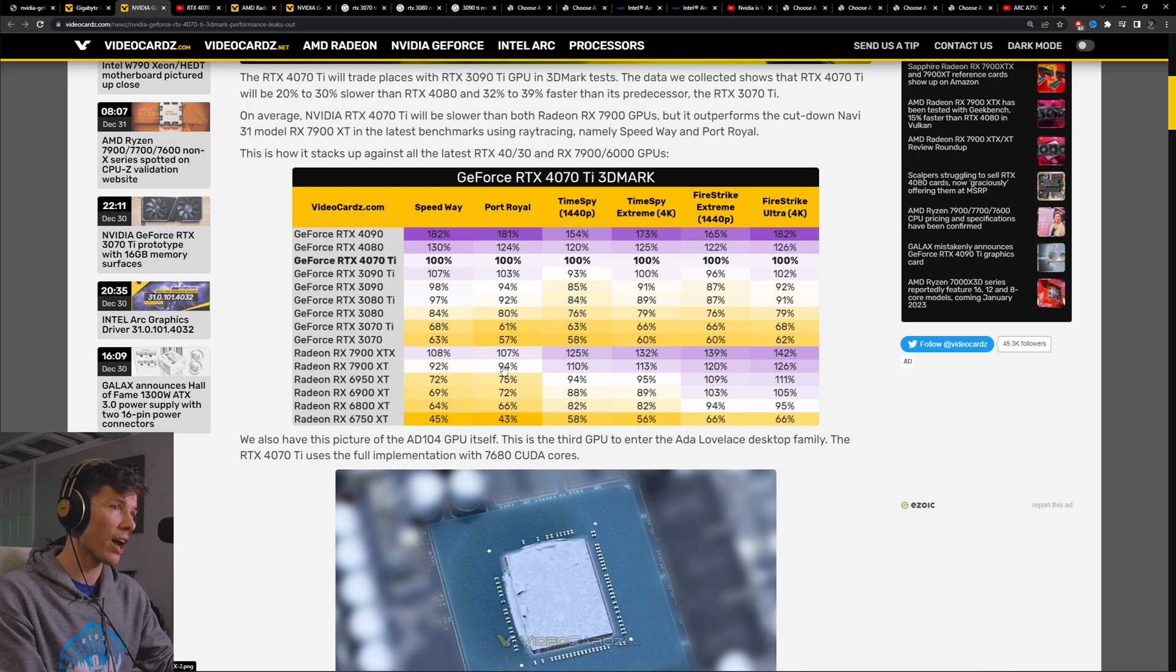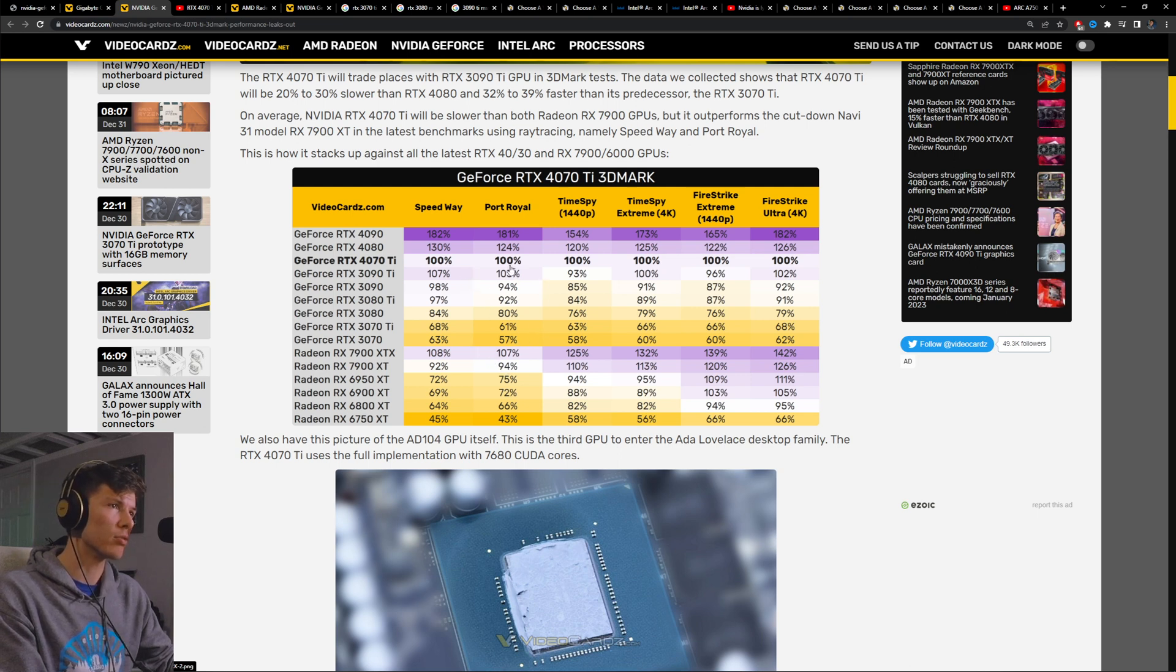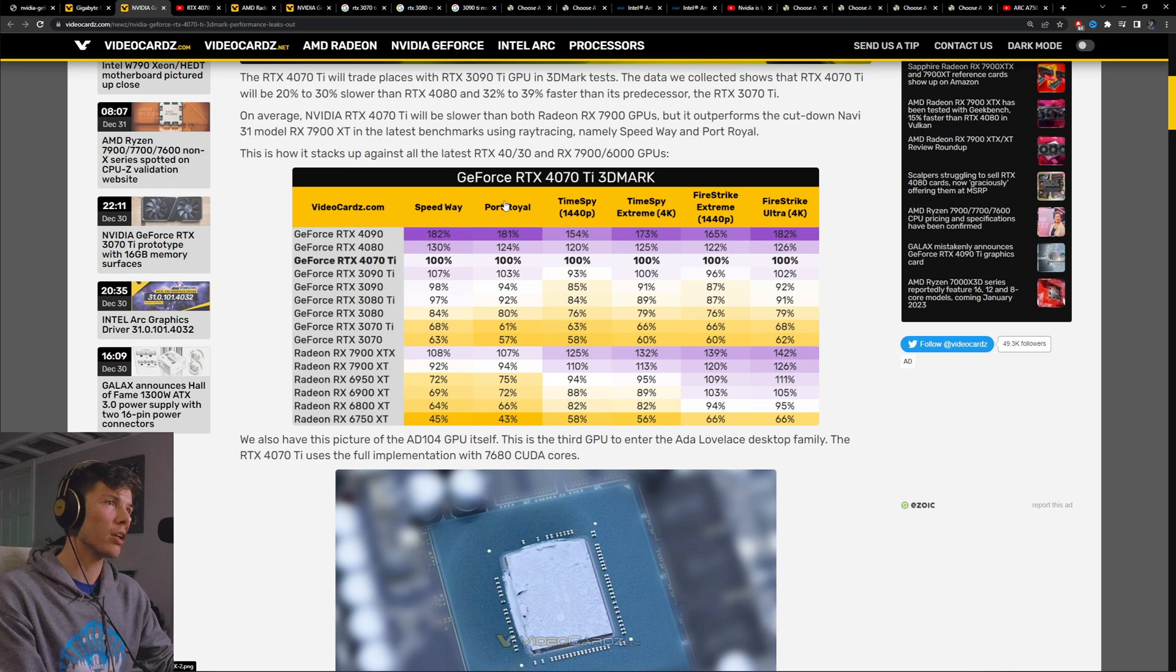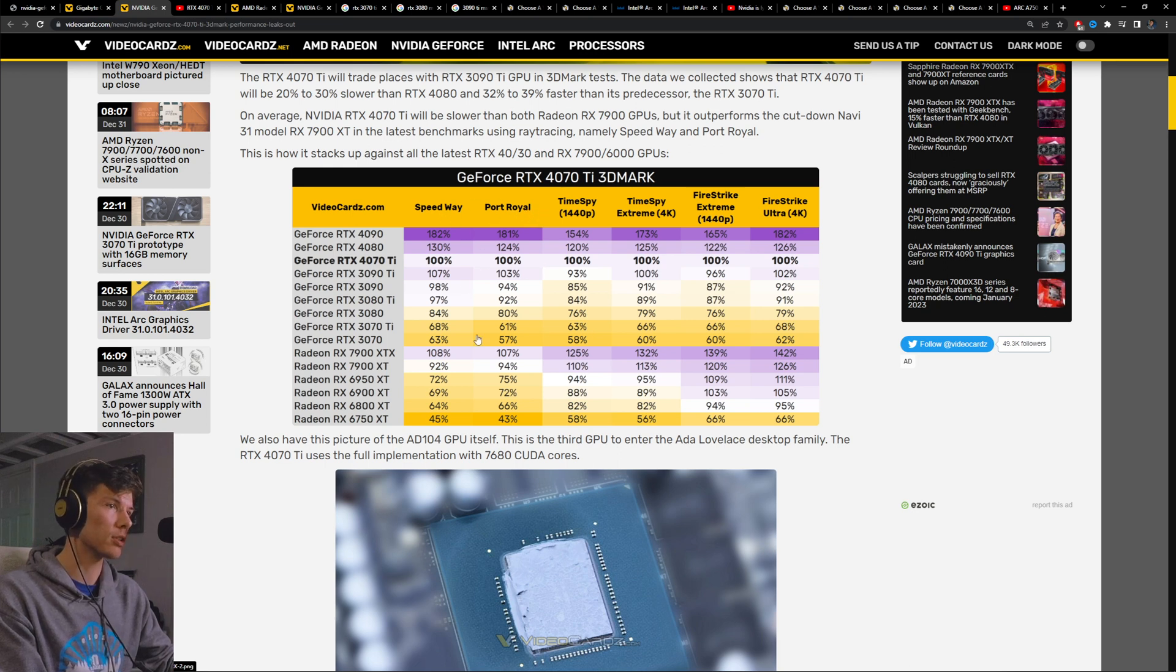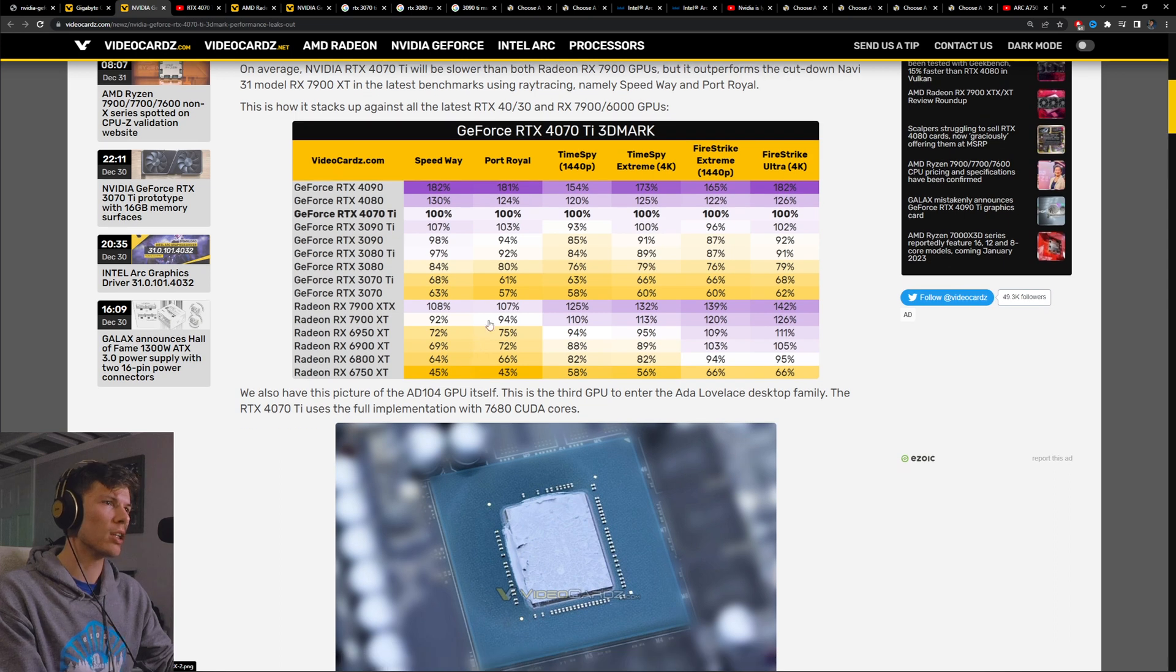It's actually getting pretty close in ray tracing performance. The XTX seems like it's faster, but it's only a little bit faster in ray tracing. Speedway and Port Royal are ray tracing benchmarks. That's something to keep in mind.